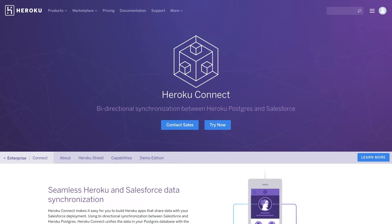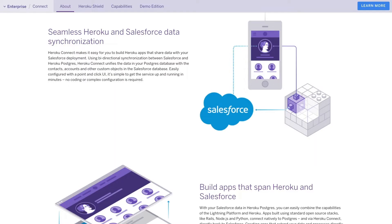Heroku Connect makes all this easy for you. It's a fully managed data integration service that provides bi-directional synchronization between Heroku Postgres and Salesforce. Easily configured with a point-and-click UI, it's simple to get the service up and running in minutes. No coding or complex configuration is required.